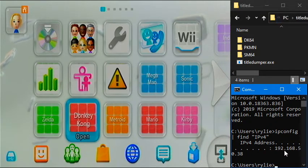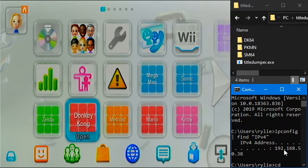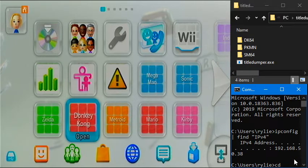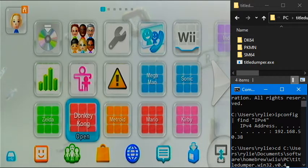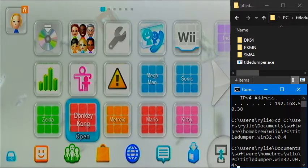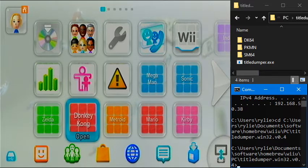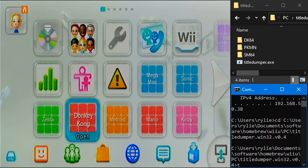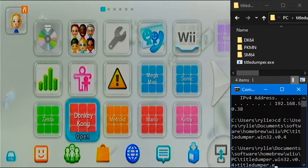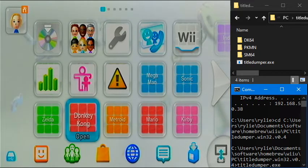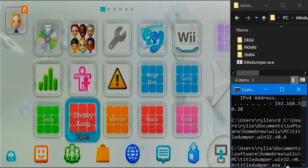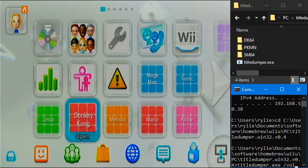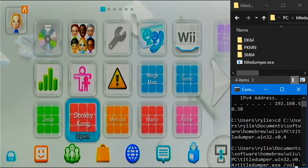And then we just need to go to that directory. You can put this wherever you want. This is just the directory I have it on my computer. Okay, now we're in that directory. So now we need to start titledumper. And the way we do that is by typing titledumper.exe. Now the first thing you're going to type is which part of the game you want to dump. And in my case, I'm just going to dump the entire game to make it easy. And the way to tell it to dump the entire game is to type slash vol for volume.